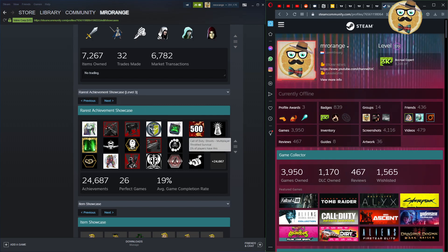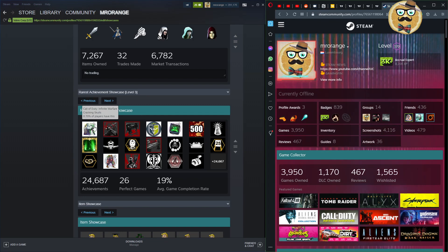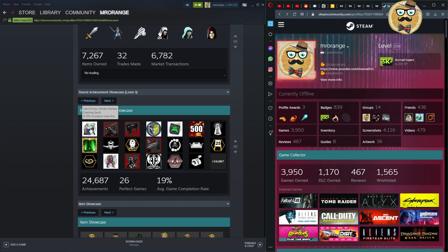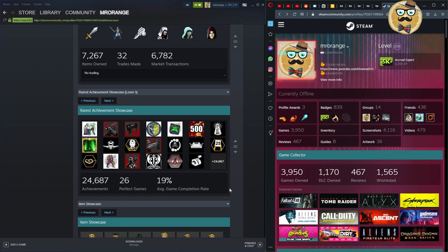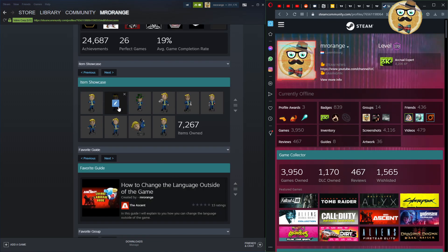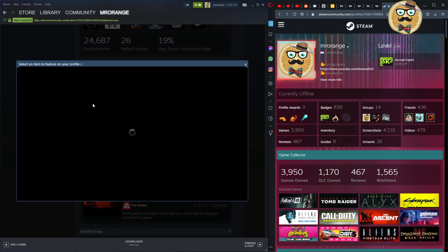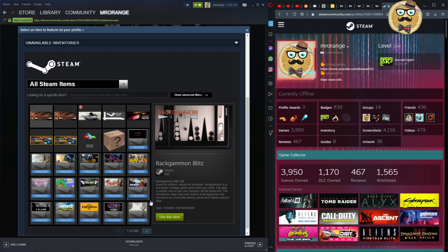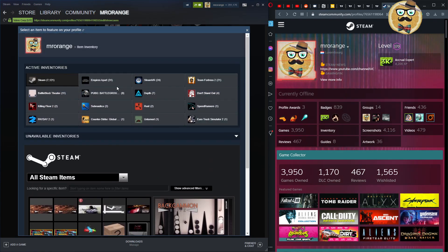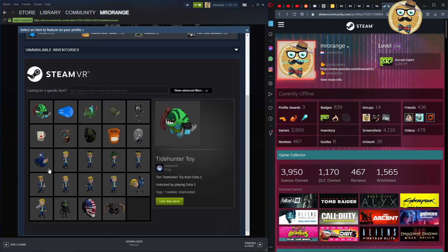The rarest achievement showcase is one I really love. Sometimes you have an achievement that only 0.7% of players have unlocked. My rarest achievement is from Call of Duty: Infinite Warfare — 'For Your Cracking Skull.' Rarest achievements tend to come from popular games that sold a lot, because the percentage goes down when most players don't complete the content. The item showcase lets you display items from your inventory — I put all my Fallout figures there.